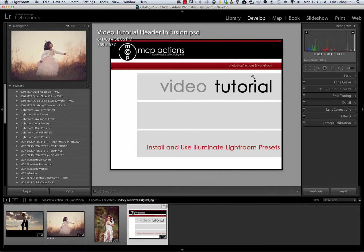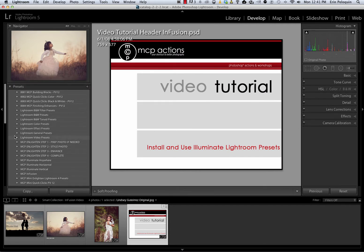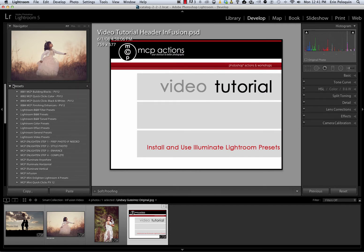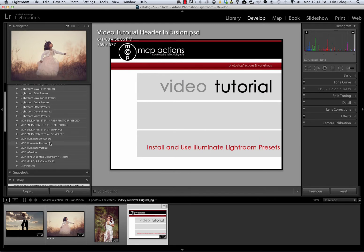Now that Lightroom has reopened, I am going to go to my Develop Module and show you where these new Presets are located. Within your Presets panel on the left, you should now see three Illuminate folders.